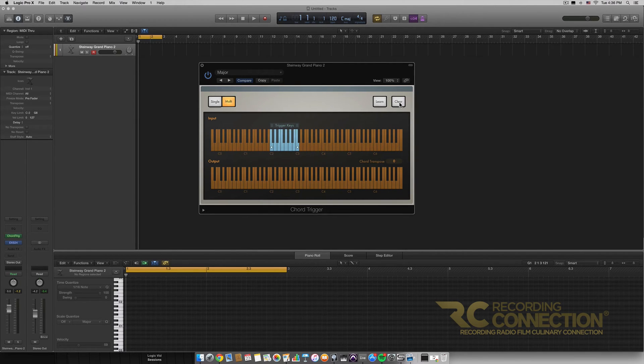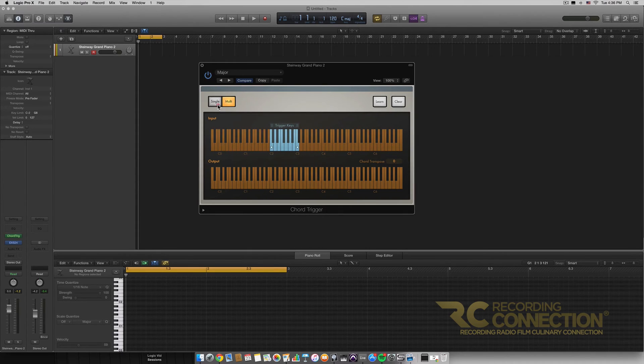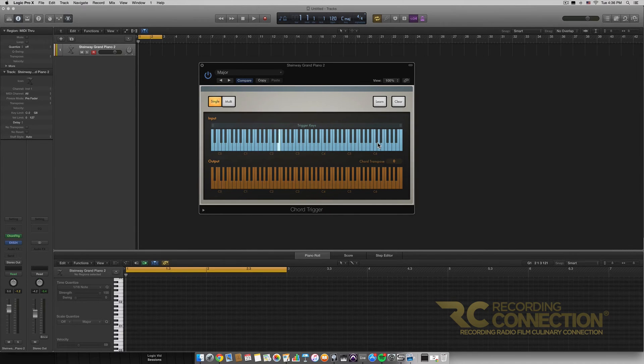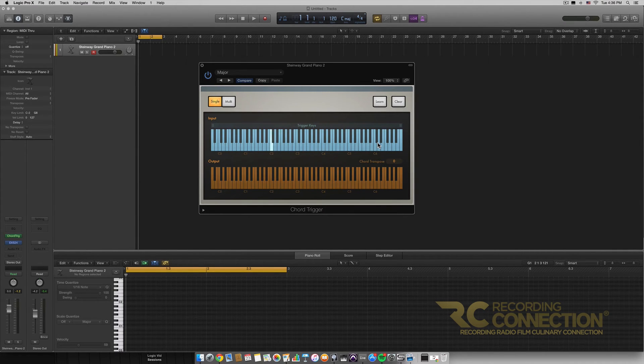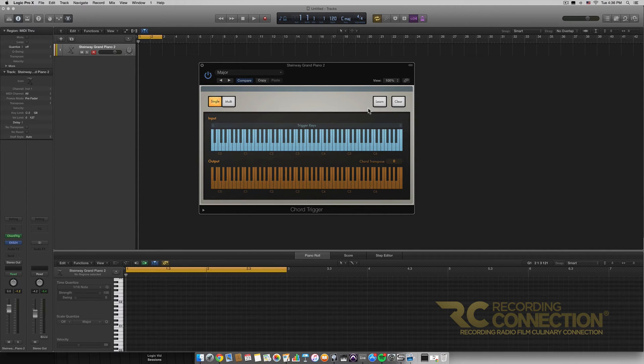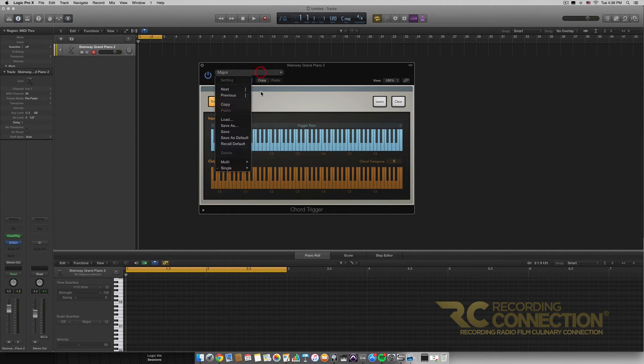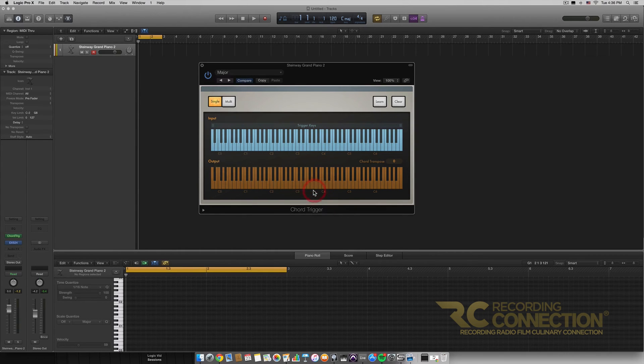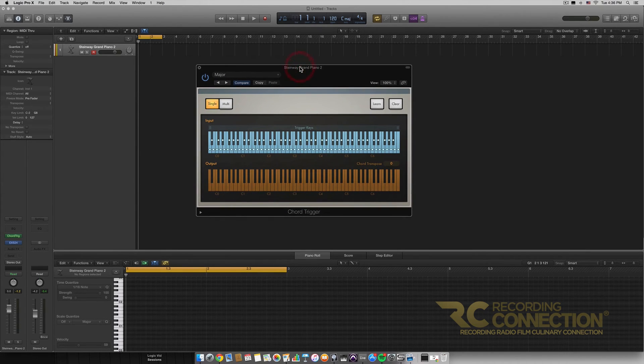Next we have the clear button here which just clears the presets. So in single mode if I click clear now we have no chords and nothing's going to happen no matter what I press because it's not registering any kind of output because we've cleared it. So I'm just going to load up the major preset again so we have those back.